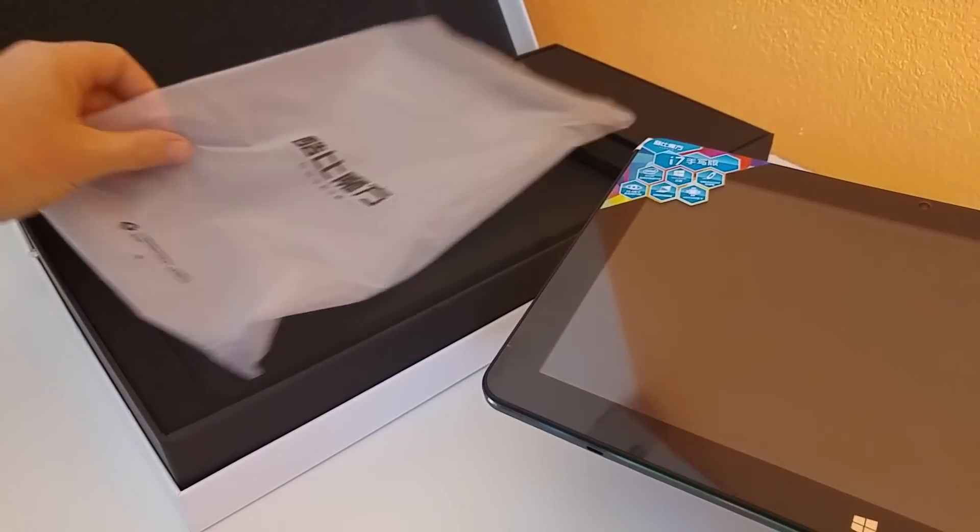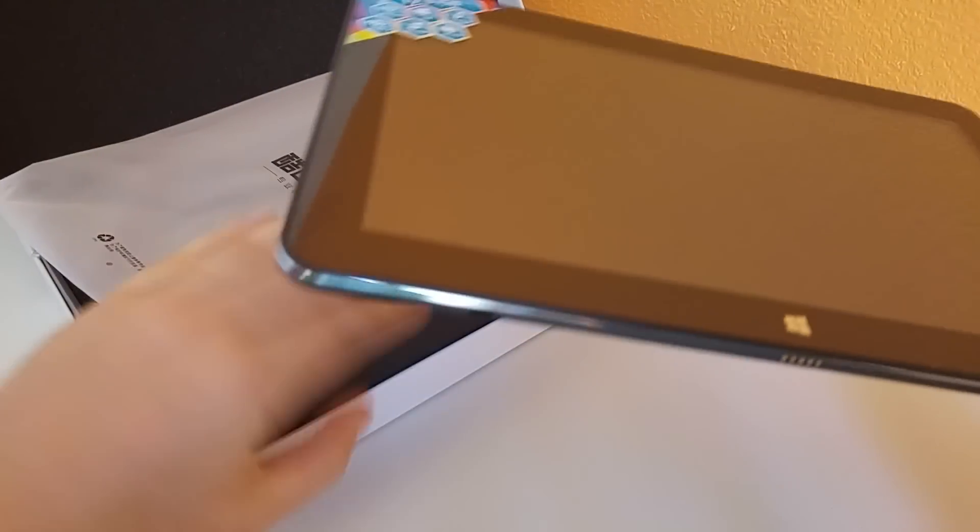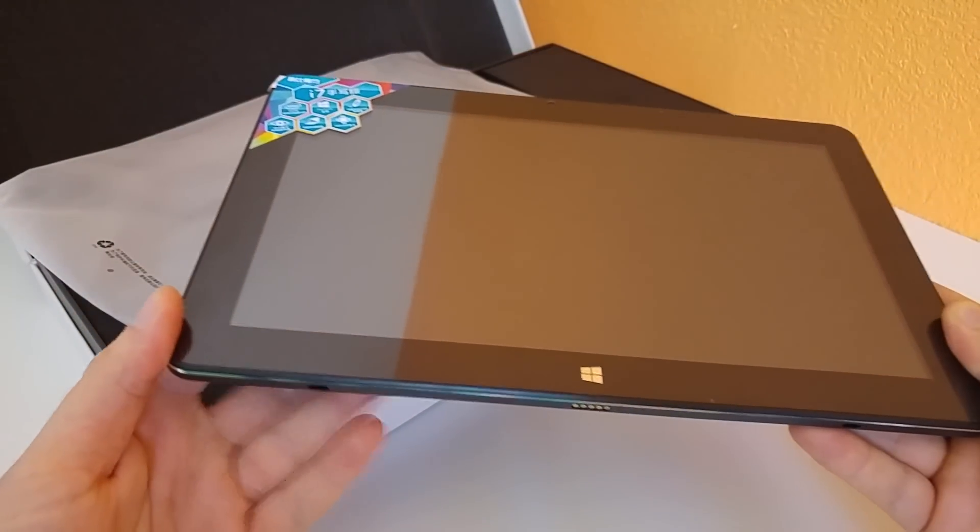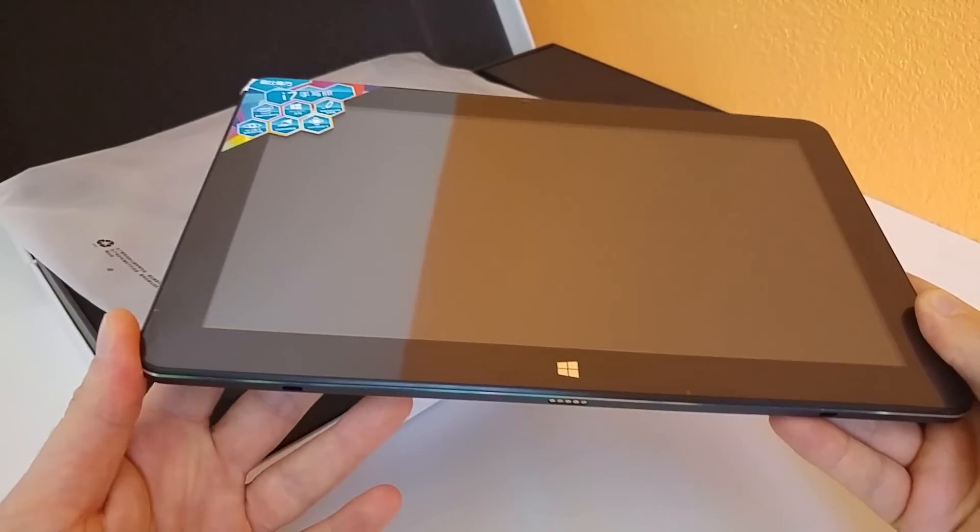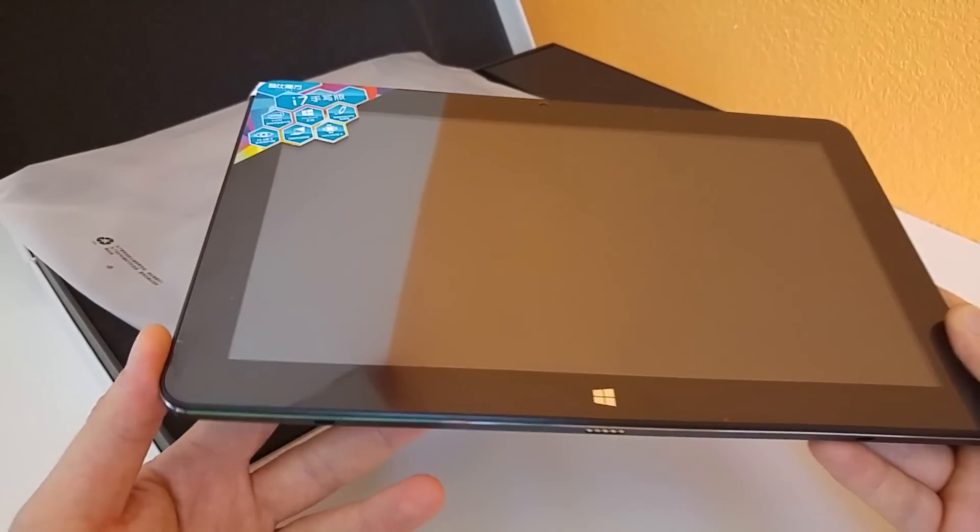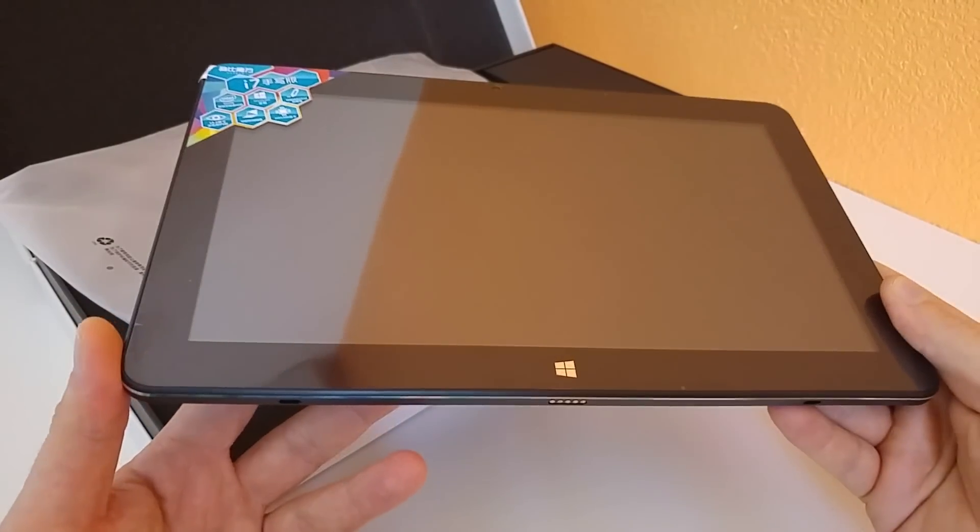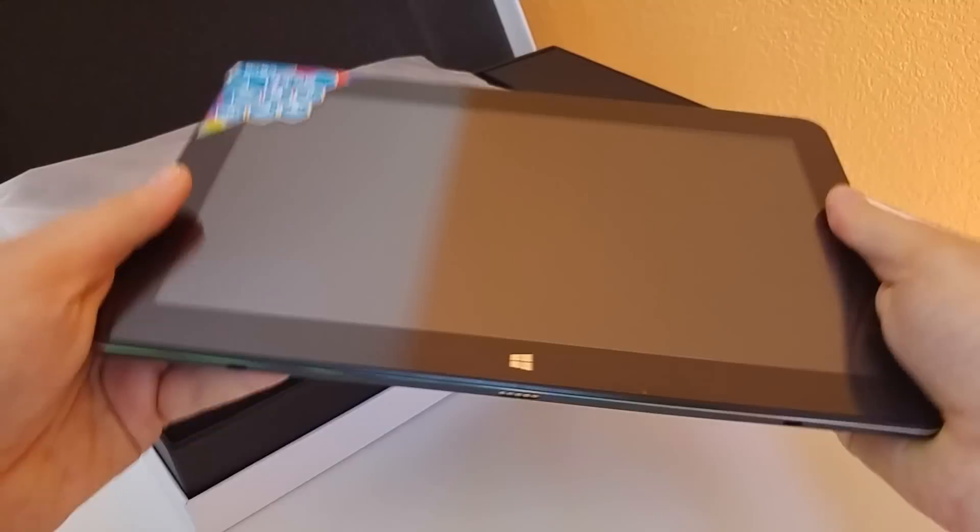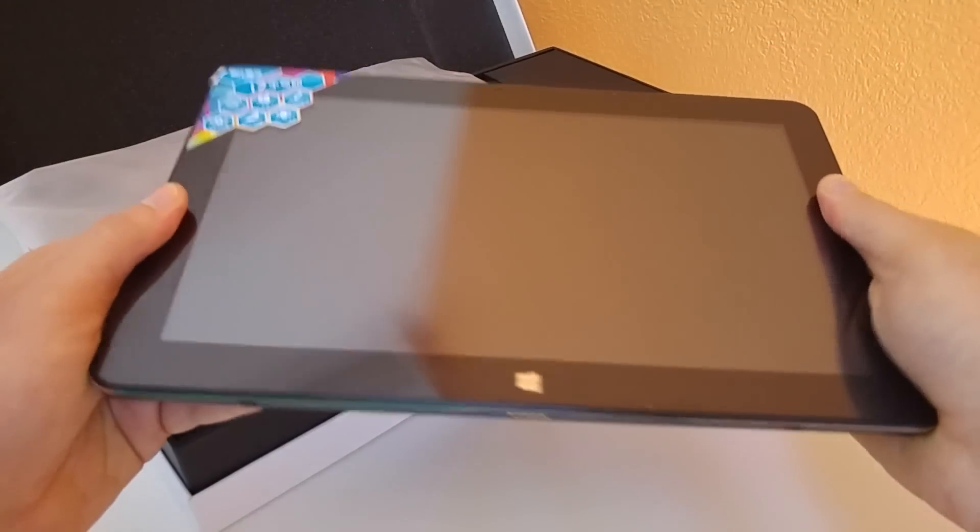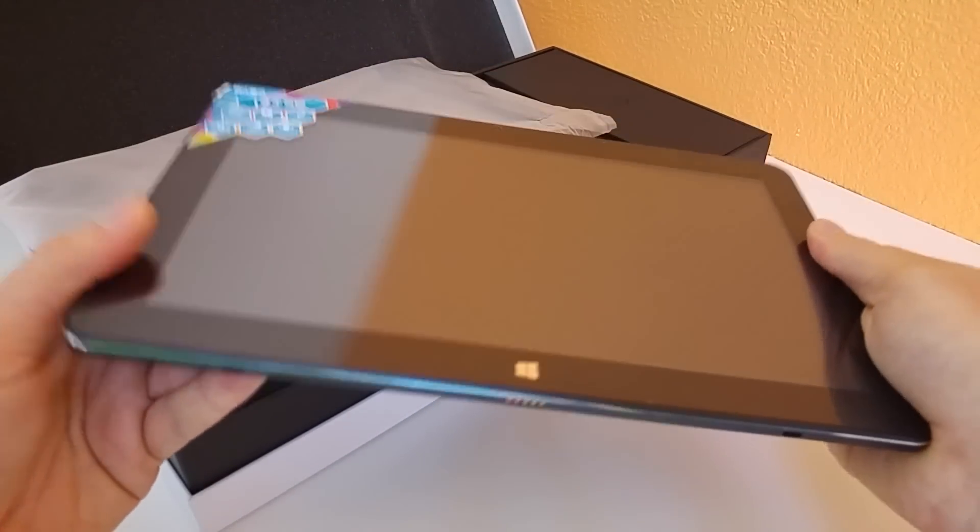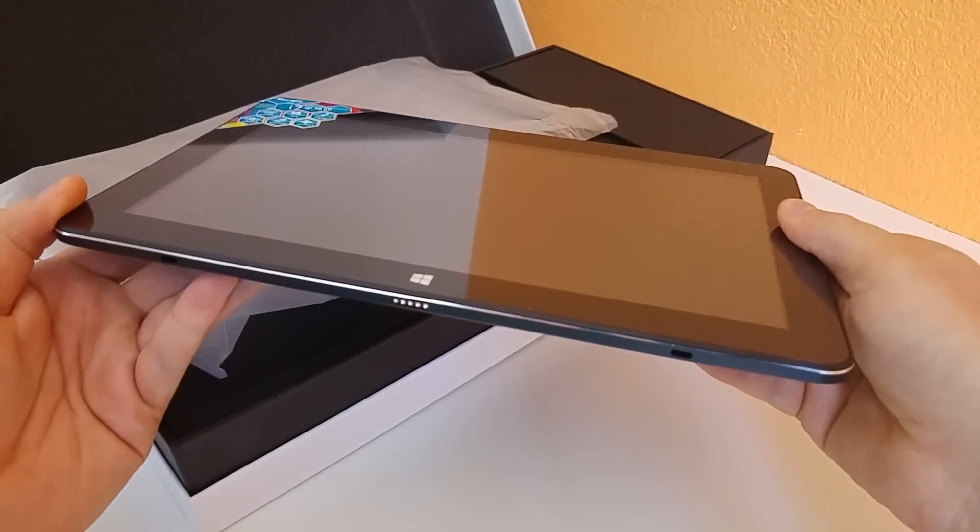Let's have a look at the tablet here. The box was actually sealed up in everything, so hopefully it's not going to boot up in Chinese. It should hopefully be in English for me. Overall, just feeling the tablet now, it does feel quite light compared to the i7 at least.